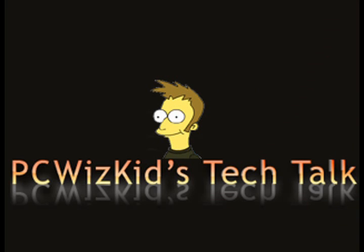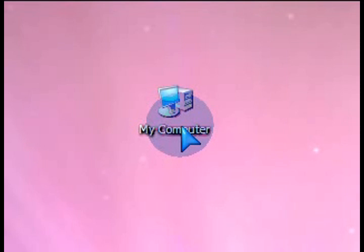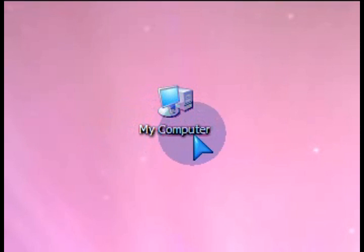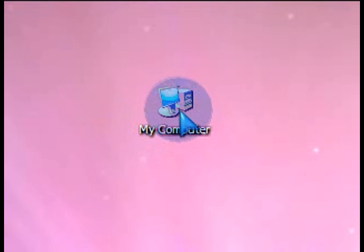Welcome to PCWids Kids Tech Talk. Today I wanted to show you how to increase your Windows performance by tweaking the virtual memory. So right now you might have 2 gigs of physical memory installed. If we increase the virtual memory, you'll have a total amount of 5 gigs, for example.